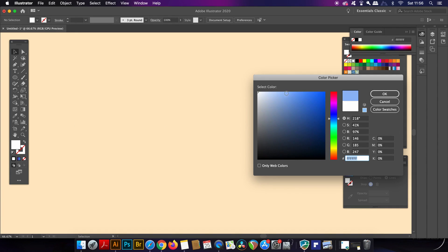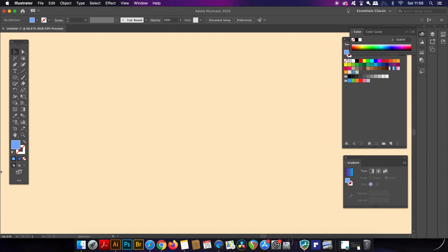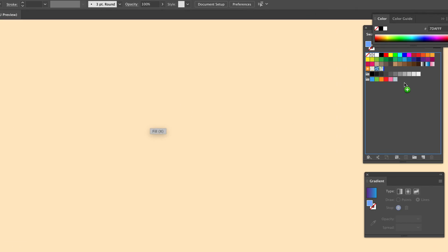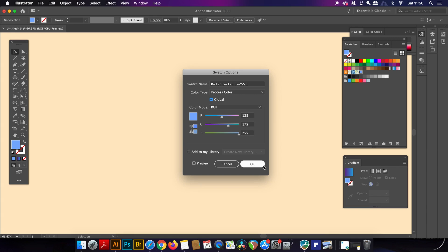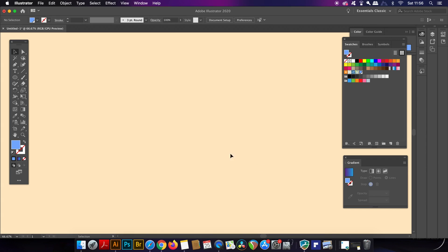Drag a color into the swatches panel from the colors palette and then double click it so you can activate the global swatch option. Using the ellipse tool I'm going to make a circle so I can actually demonstrate the next step.